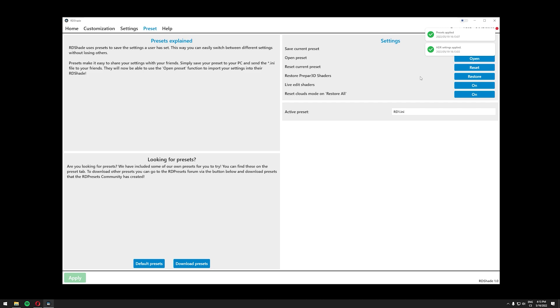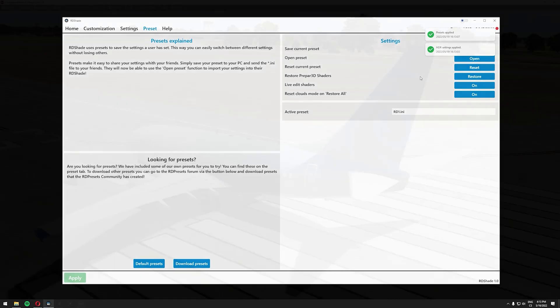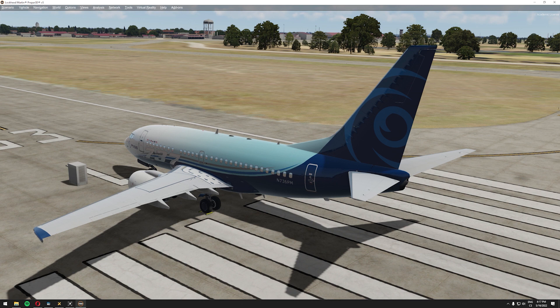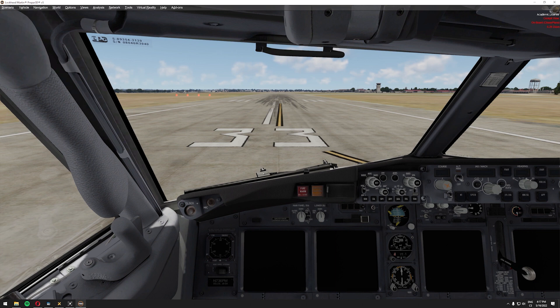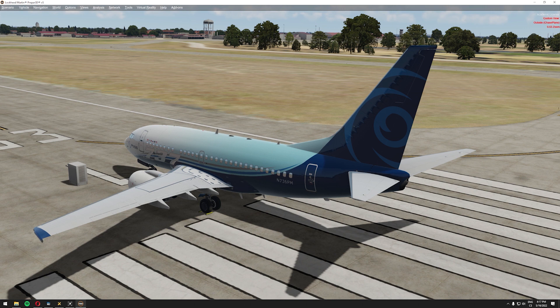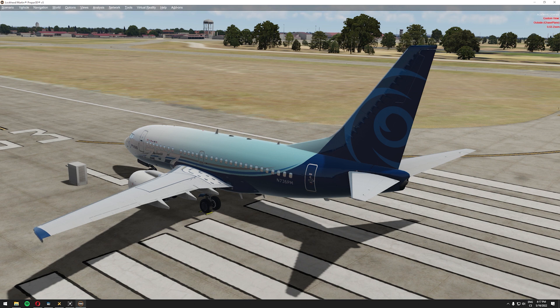Let's start P3D now. Okay so here we are with our P3D V5 started. You should already see a big difference especially in the cockpit. Your cockpit should be a lot brighter. The scenery around the aircraft should be a lot brighter as well. It should have some fresh new life and let's make the sim even more realistic with Reshade.